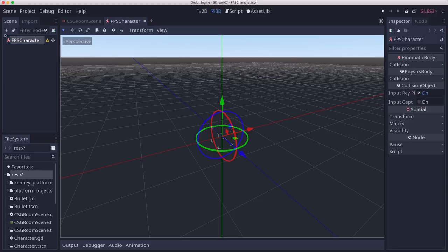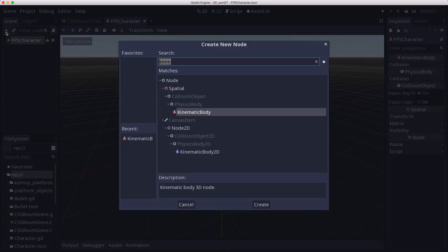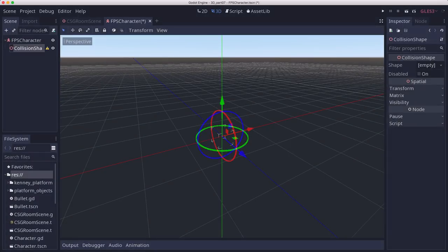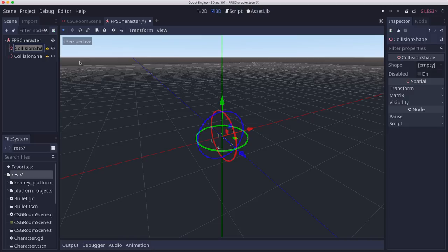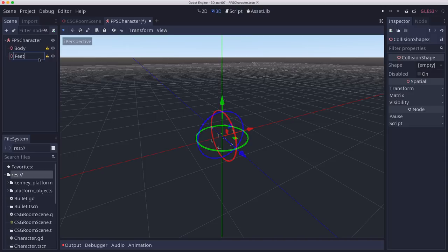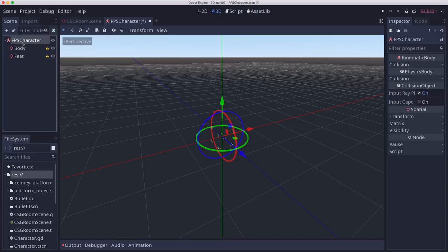Now, we're going to add two collision shapes to this. And I'll explain why in a second. But one of them is going to be called the body, and one of them is going to be called the feet. And then we need to add the camera.